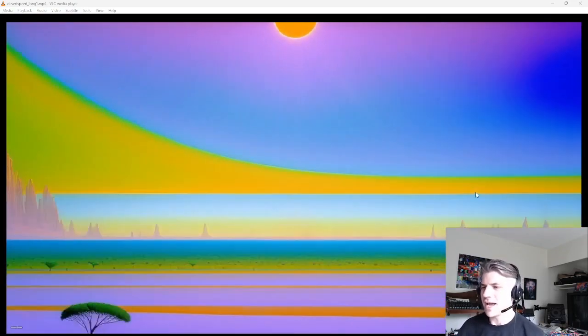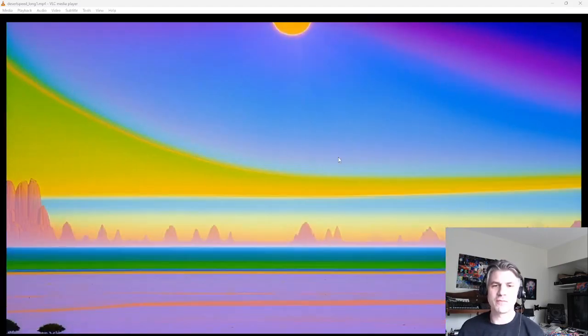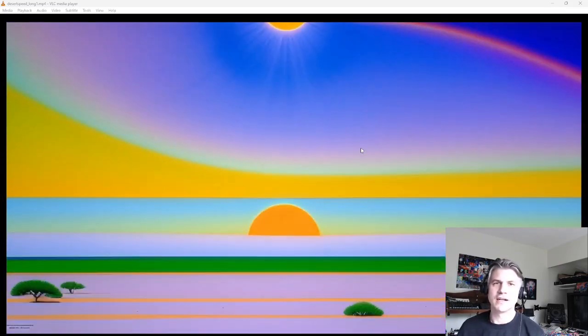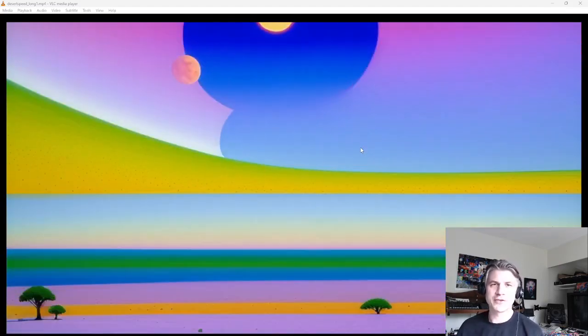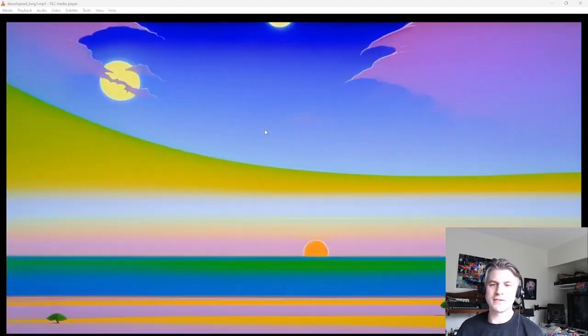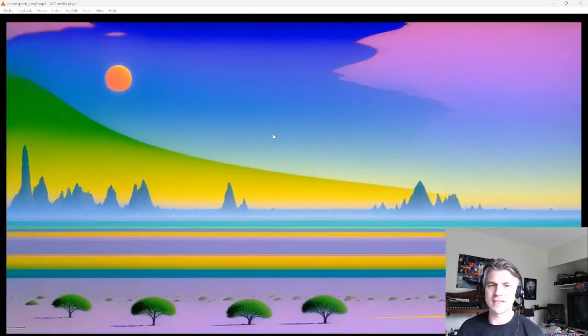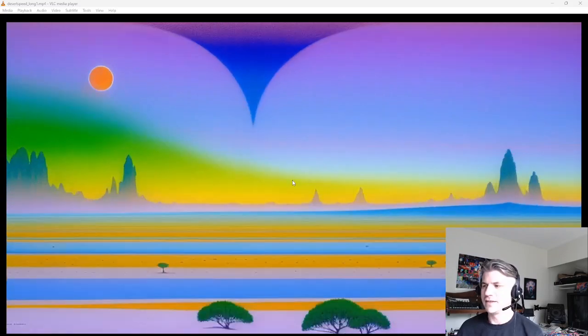So here I have a video that I created in Deforum. It's a hybrid video based off some video shapes that I loaded in there. And you can see we kind of have this moving desert landscape. Very fun.